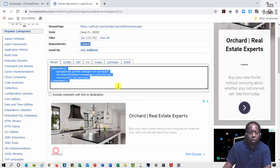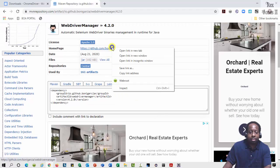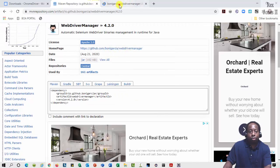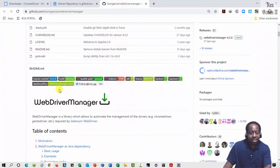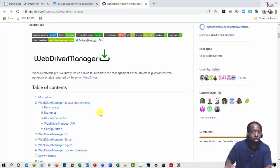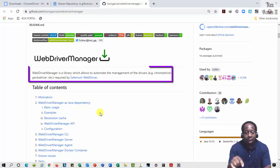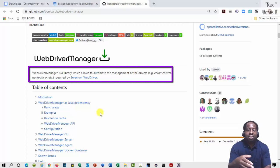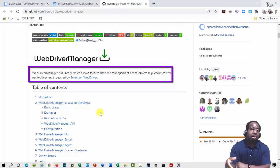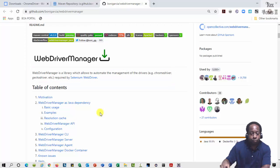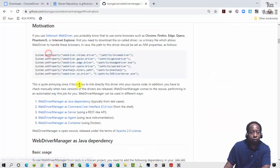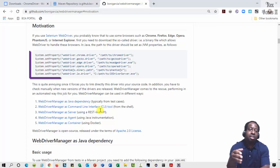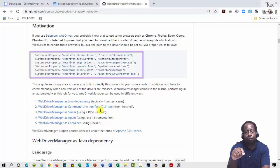We can go to the home page of Boni Garcia, who is the creator of WebDriver Manager, to see the dependencies and view some of his notes. We see WebDriver Manager is a library that allows us to automate the management of the drivers required by Selenium WebDriver. Here is the table of contents. Motivation shows the system.setProperty for each driver.